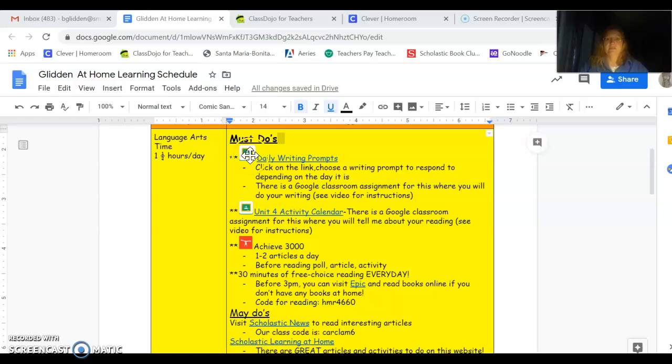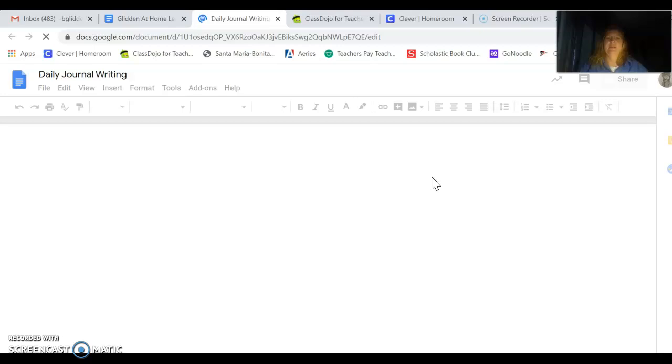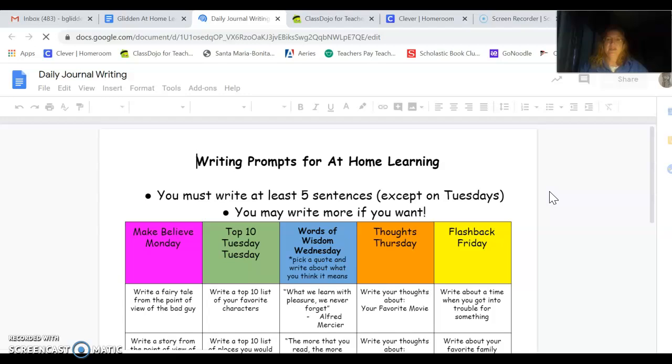The first item is in Google Classroom. You can see here the Google Classroom icon. You'll find that on the Clever page. It's your daily writing prompt. Now a few of you have already started doing this. When you click on the blue link, you'll see a direct link to the daily journal writing. This is a chart that shows you what you should be writing about on each day. We'll give it a second to load.